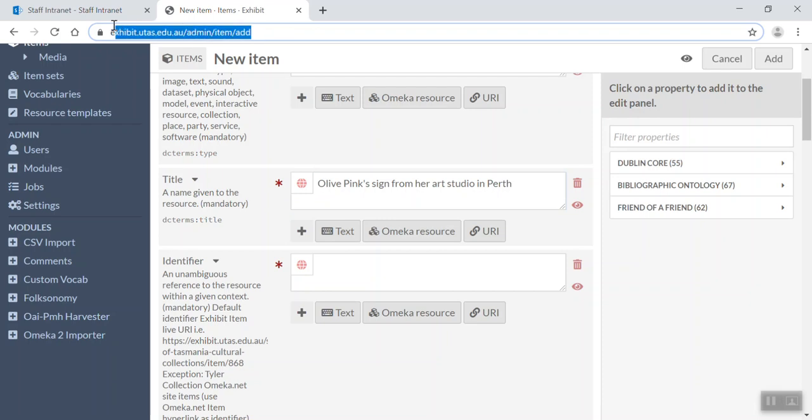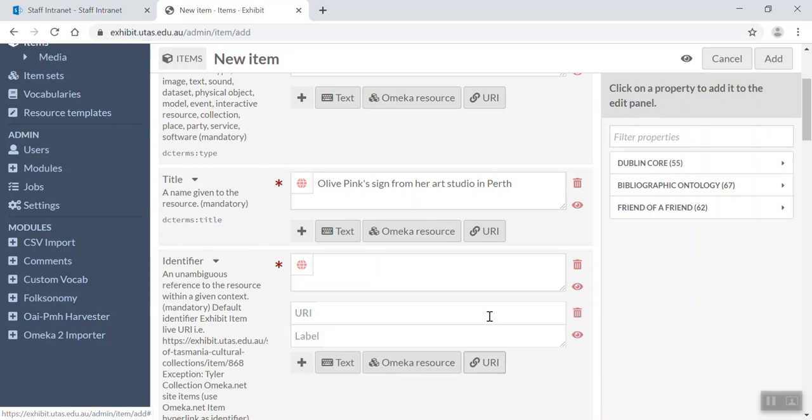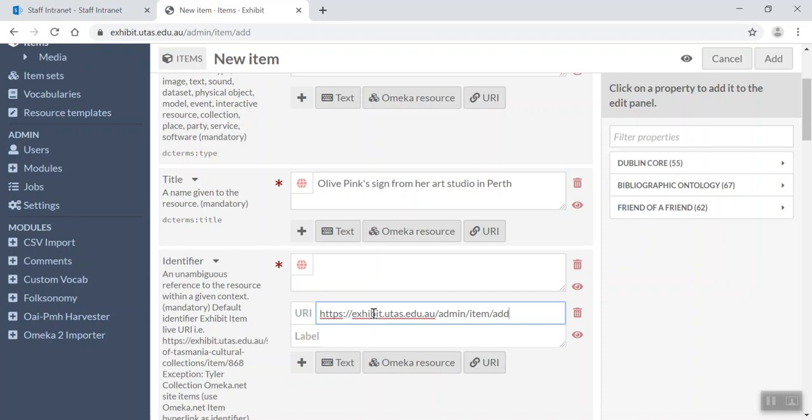Now for identifier, the identifier is actually the exhibit item number. So for now, what I'm going to do is I'm just going to copy and paste this URL up here and pop it into the identifier field by clicking on this button here for URI. And then I'm just going to paste that in for now.